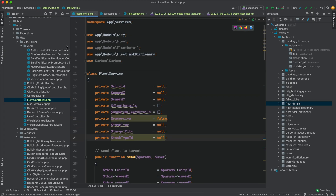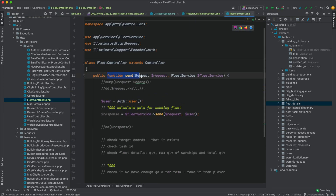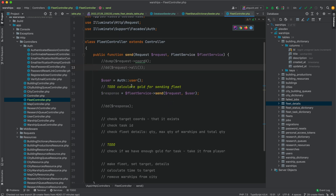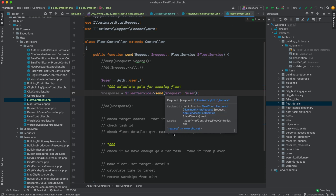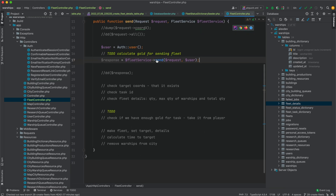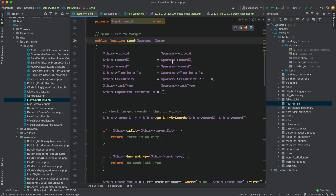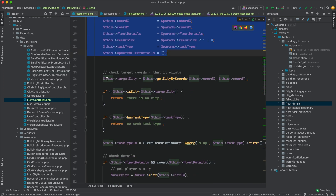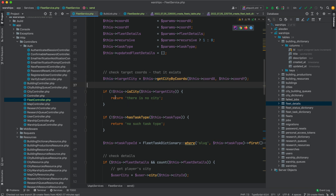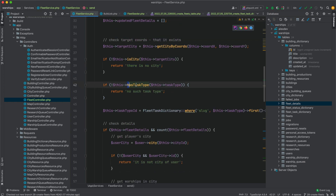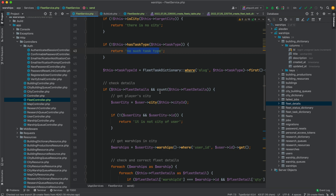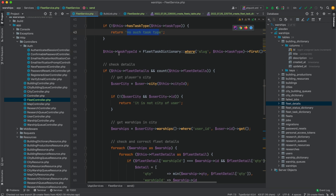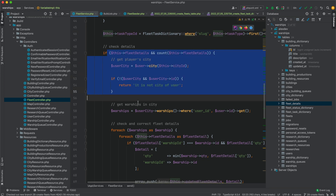I created a fleet controller with a send function. This function calls the fleet service's send method, passing the request and user parameters. In the send function I check the target city — if there is no target city I return an error. If the task type is incorrect I return a task type error. After that I find the task type ID and check the fleet details.